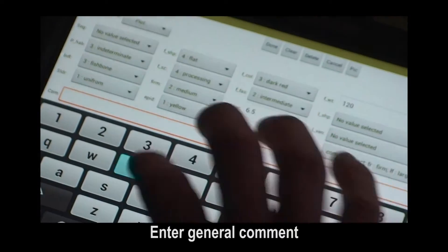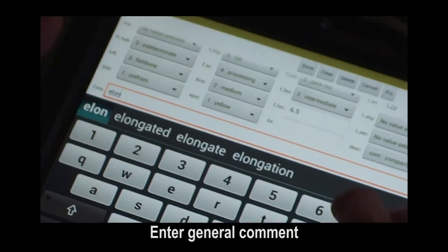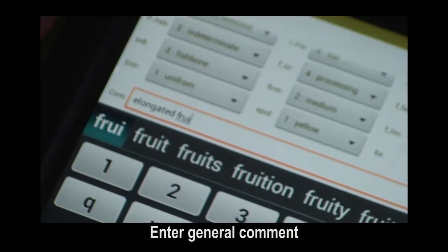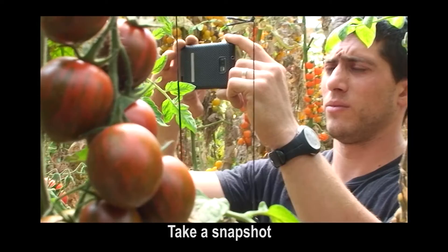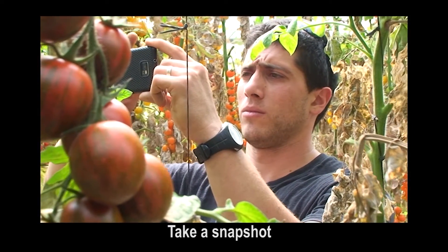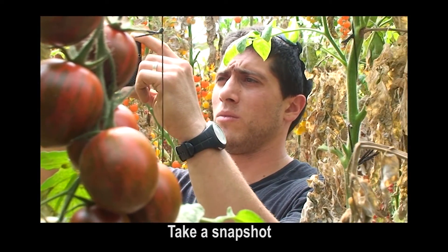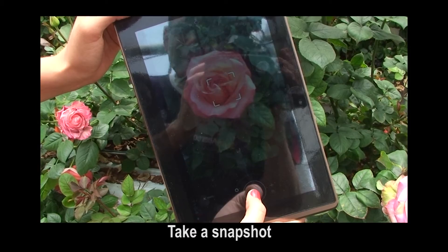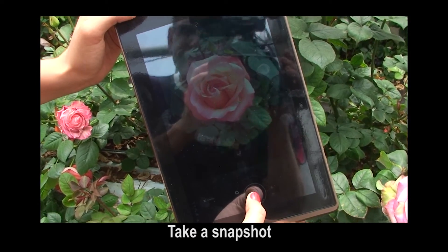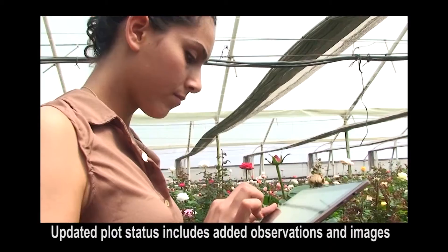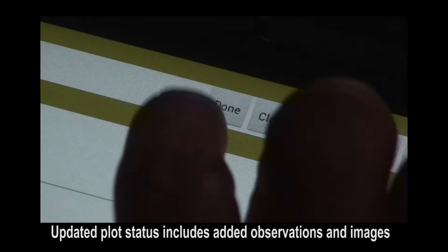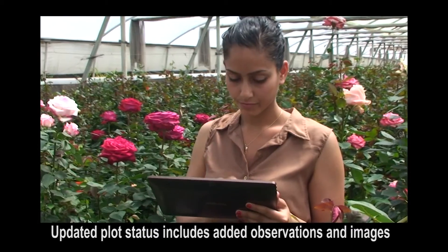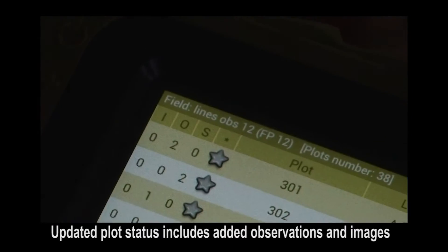Enter general comments. Add one or more snapshots. Select Done, and your new observation is added to the plot's info.